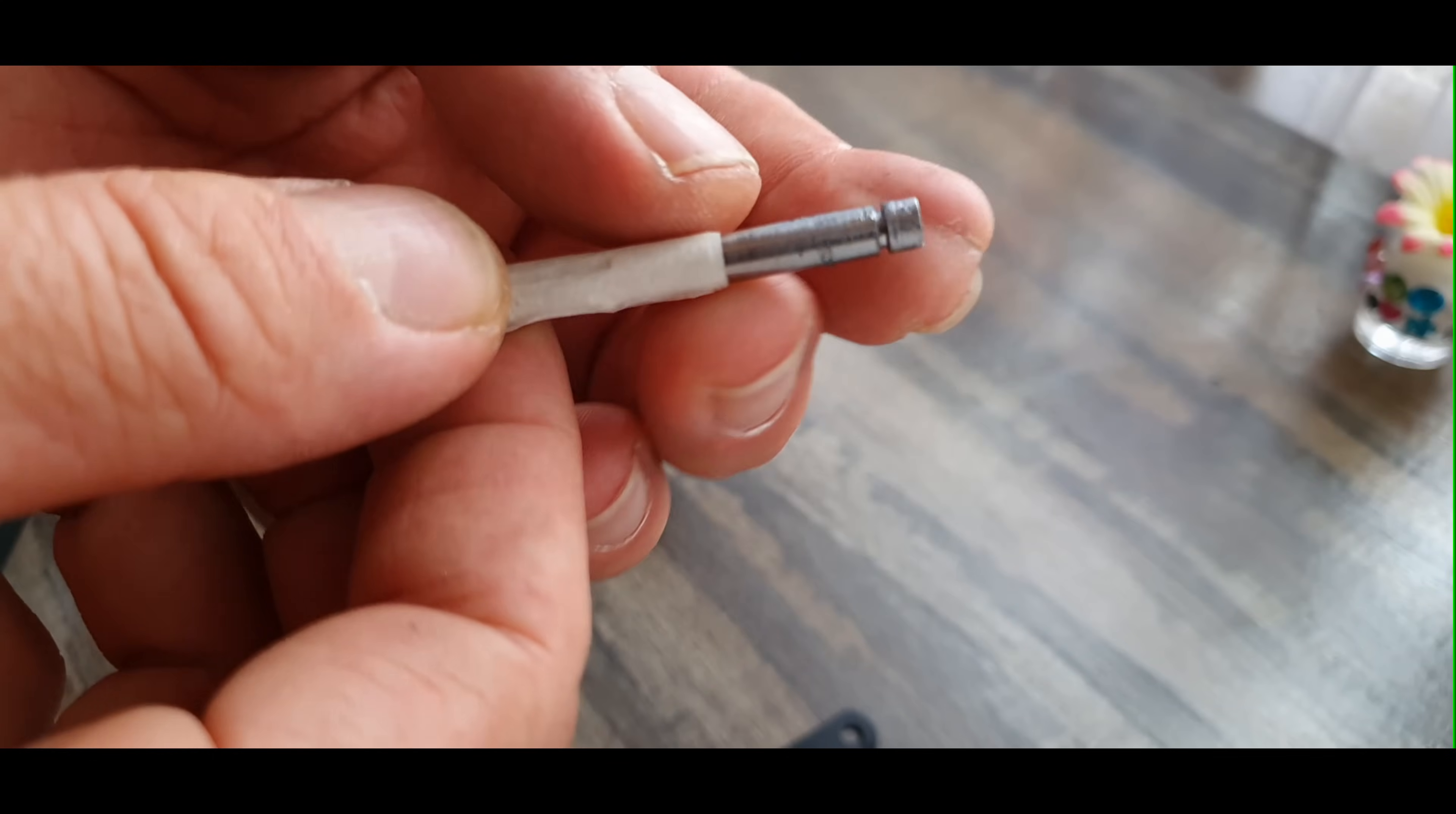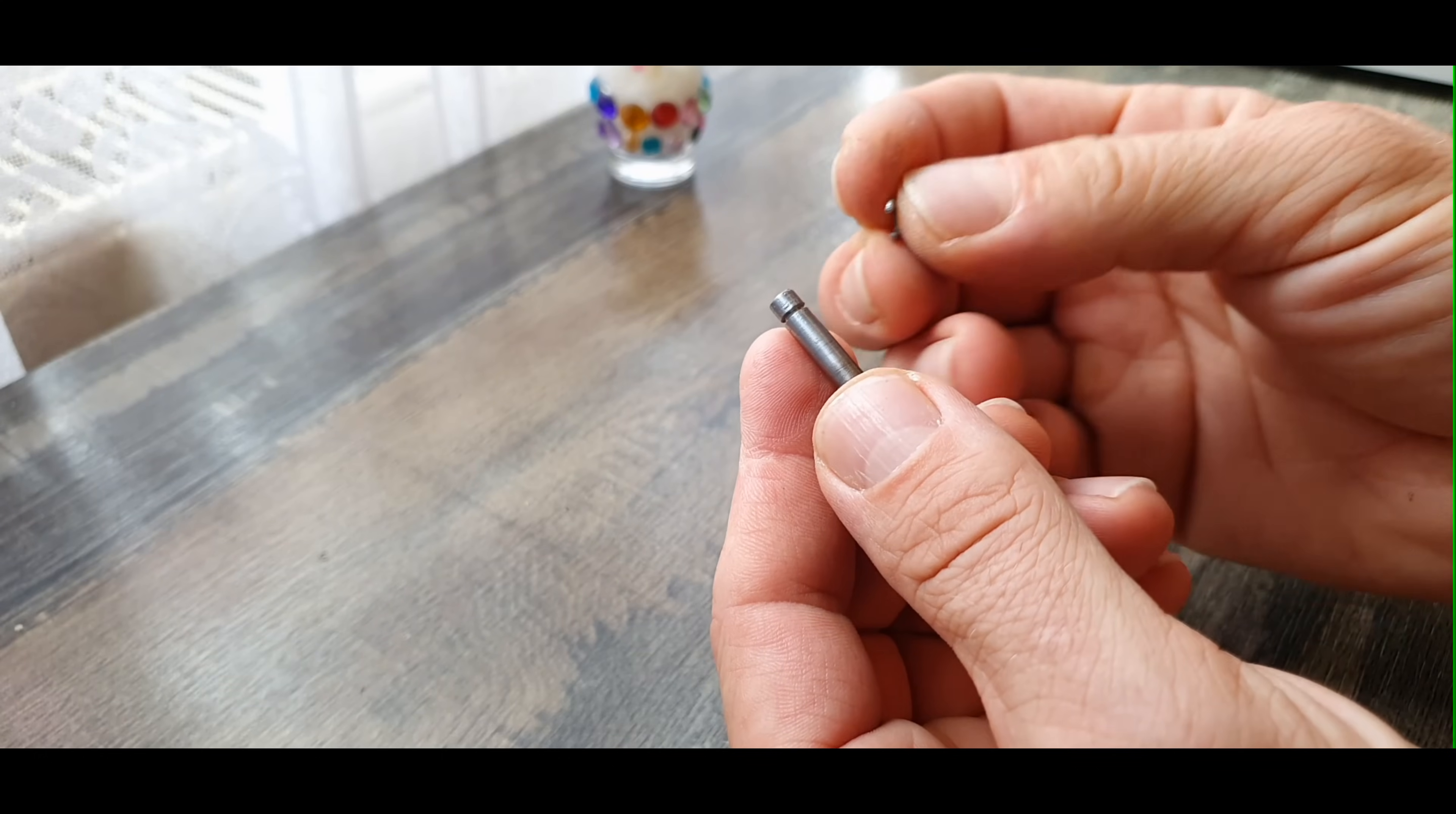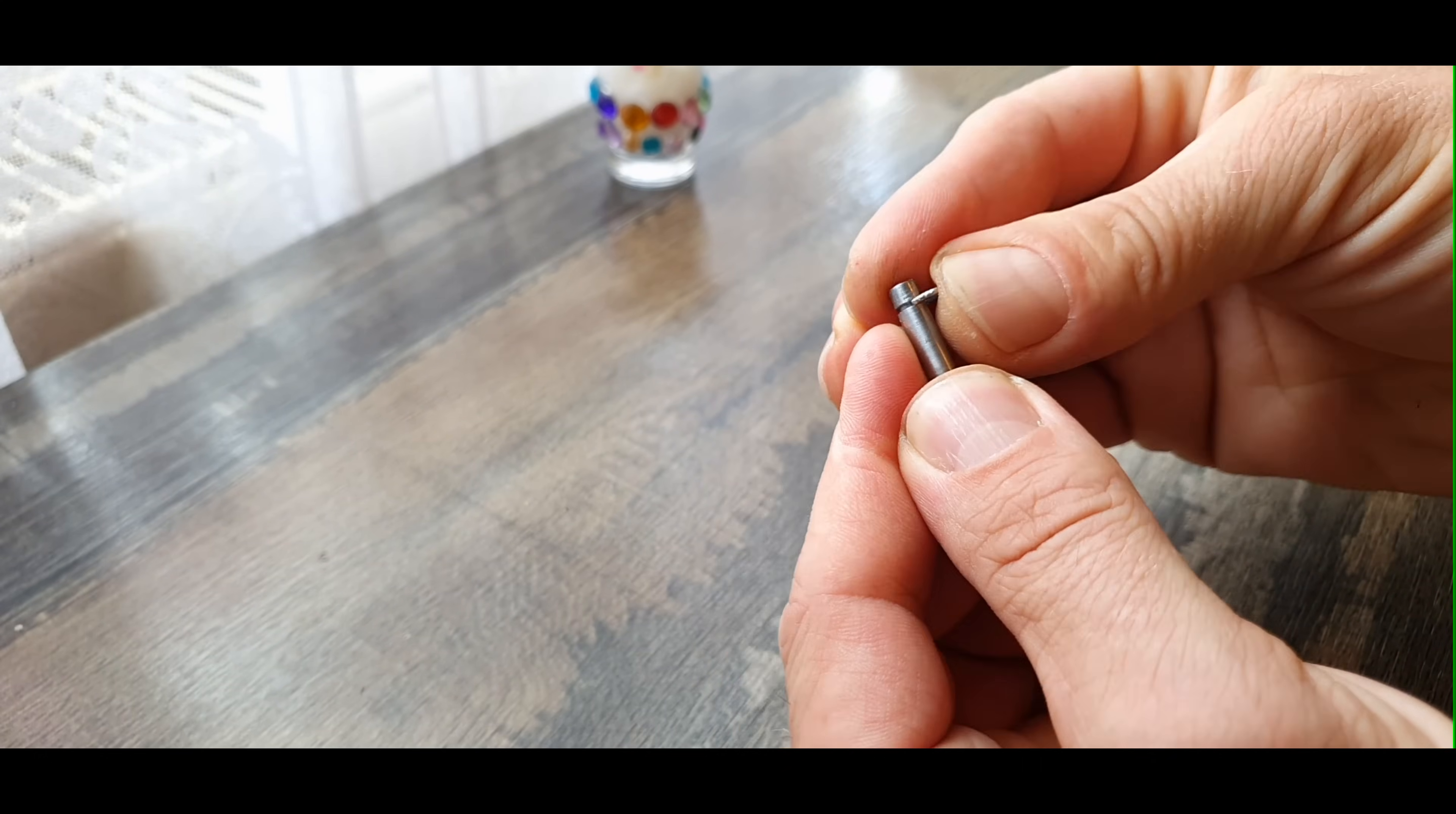It should look something like this. The cut should not be too deep, about 1 millimeter is enough. Now I can insert the safety washer by pressing it in place with pliers.